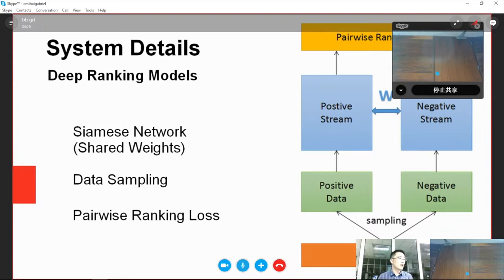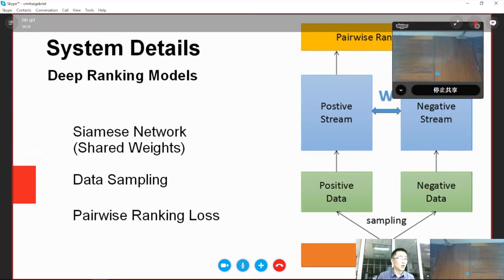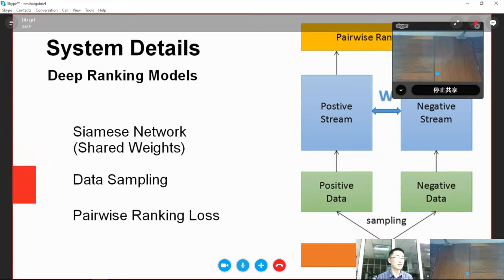This is our DeepRank model structure, which is a Siamese network with shared weights. We named the two branches as positive stream and negative stream.